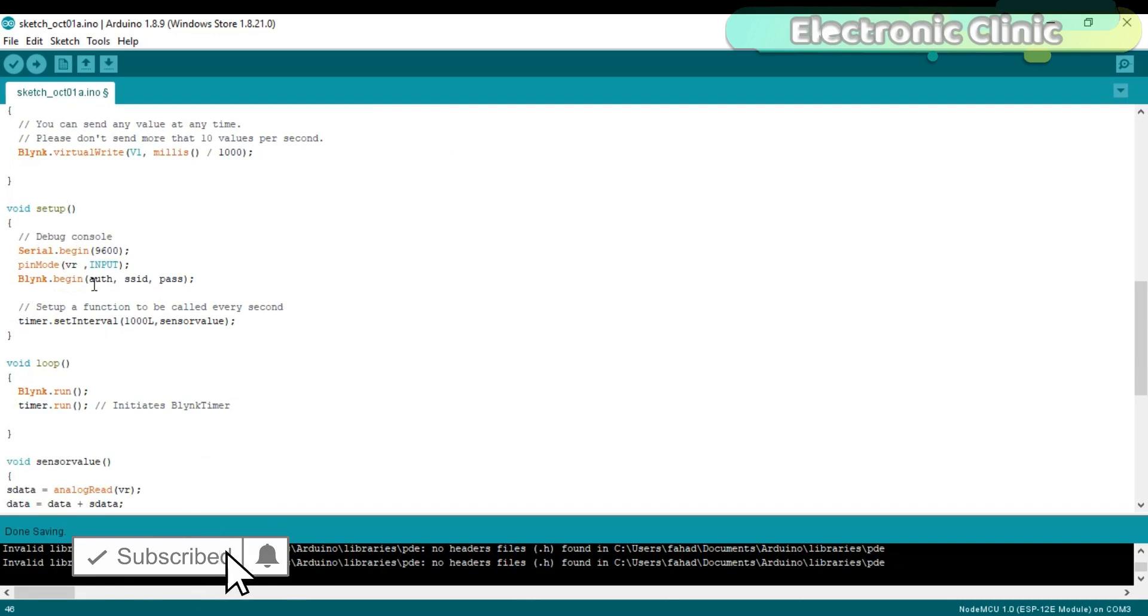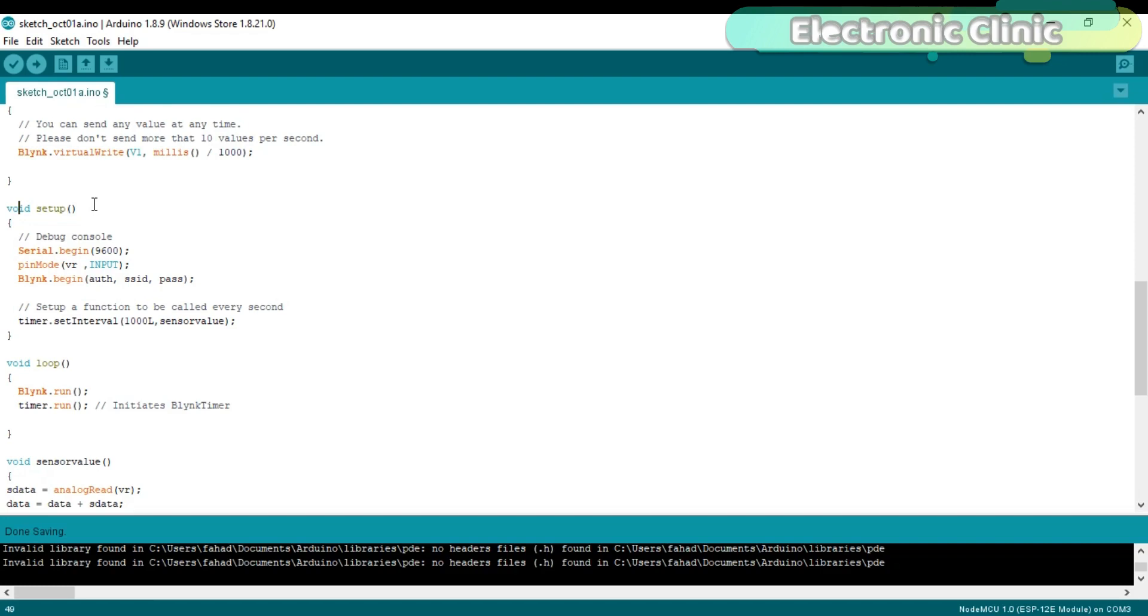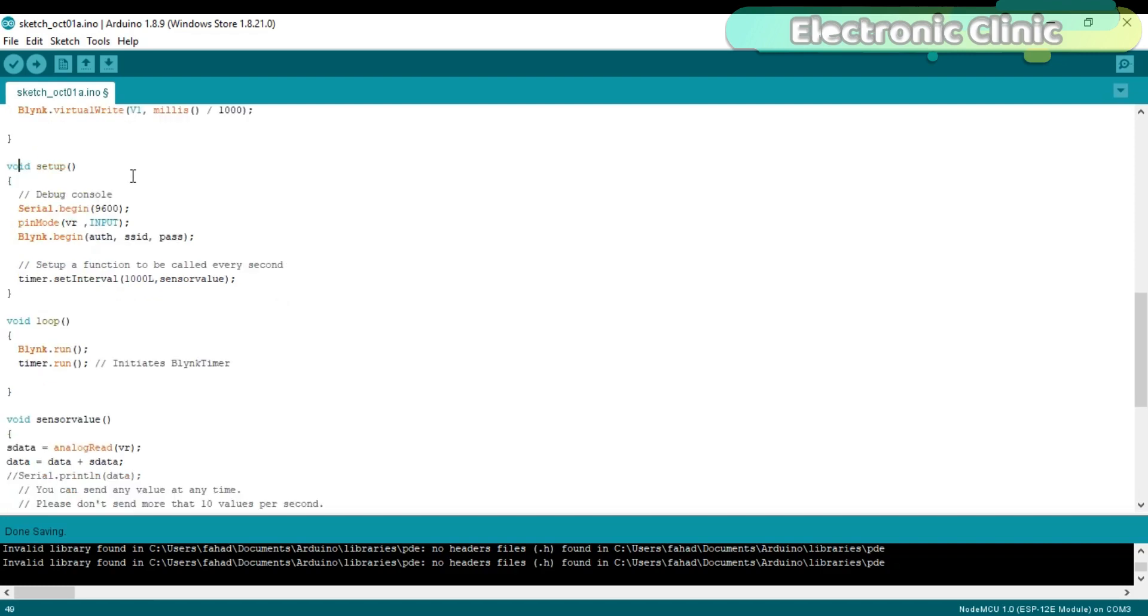Unlike Arduino and Mega, NodeMCU also has at least two functions which are the void setup and void loop functions. Void means that this function is not returning any value. While the empty parentheses means that these functions are not taking any arguments as the input.